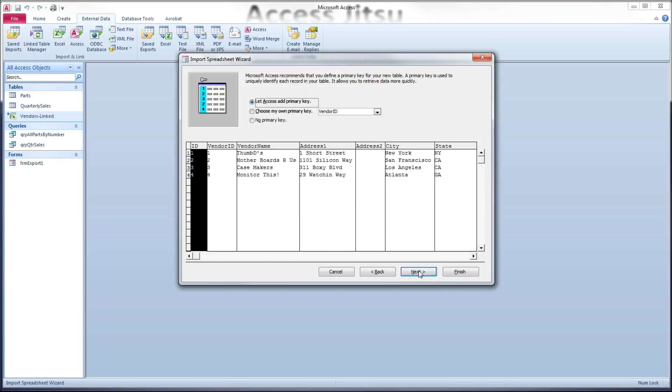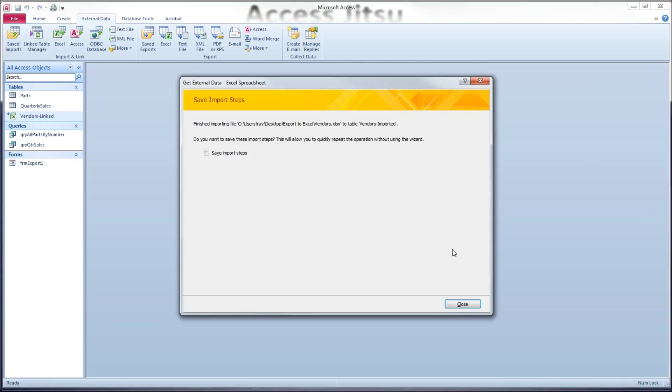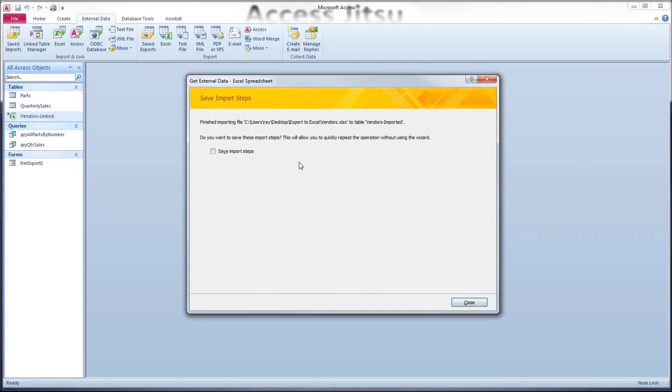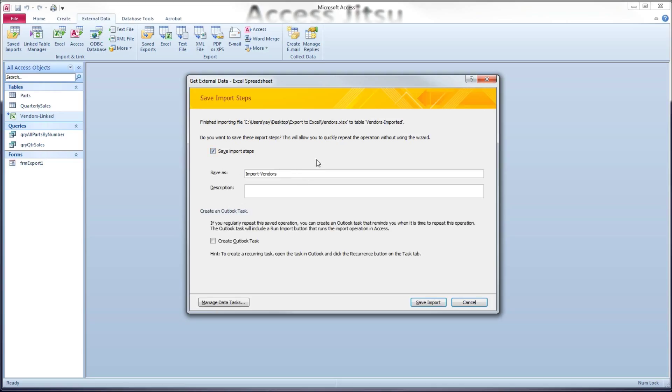I'm going to click next, and we get to name it. And again, this is the name that's going to show up over here in our navigation bar. I'm going to call it vendors imported. And click finish. Now this is asking us, do we want to save the steps we just created? And I'm going to say definitely yes. And the reason why I want to say that is if we think that that spreadsheet is going to be updated in the future, we might need to wipe out our local copy and re-import that spreadsheet to get the most updated data. And if that's the case, if we have these import steps saved, it's extremely easy to rerun that import.